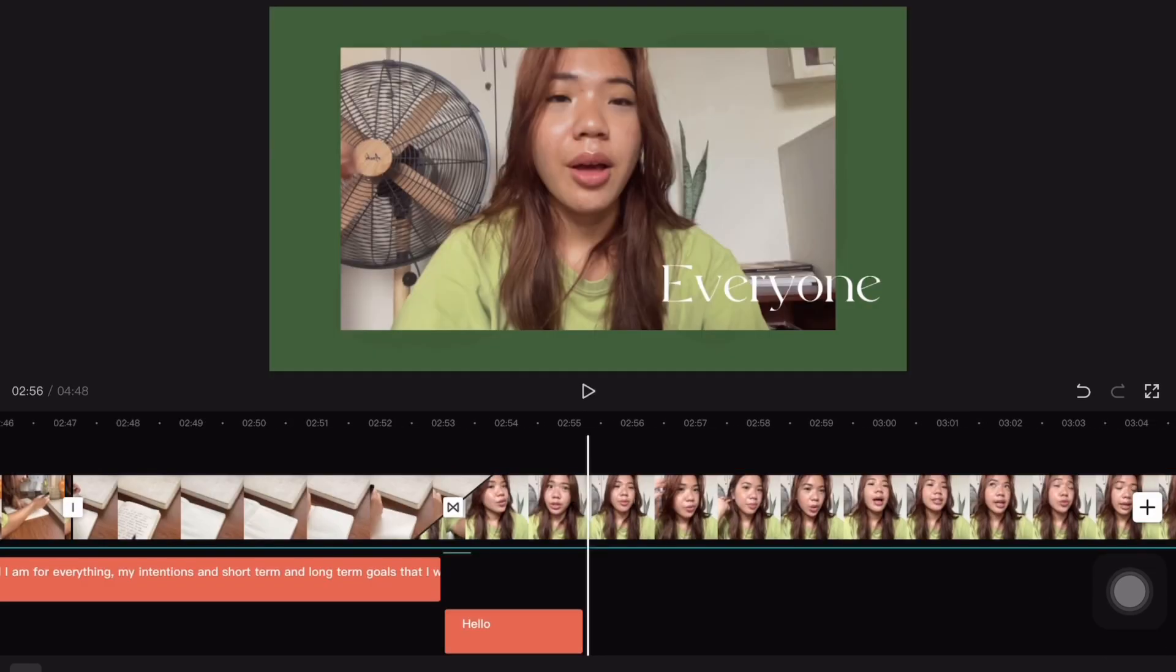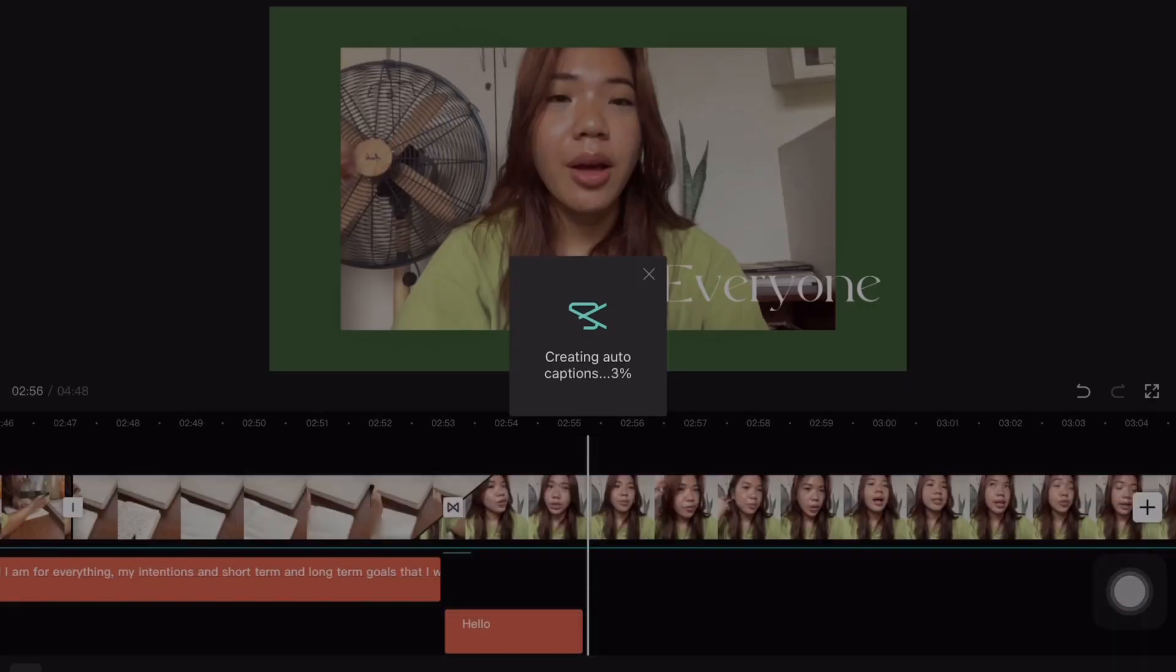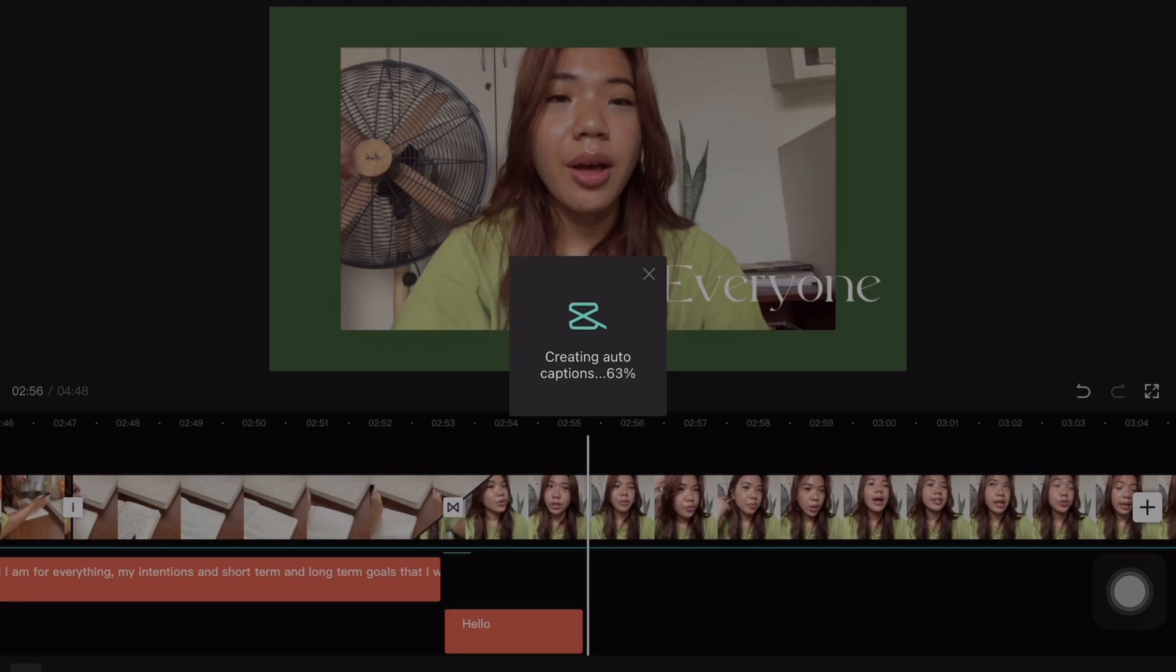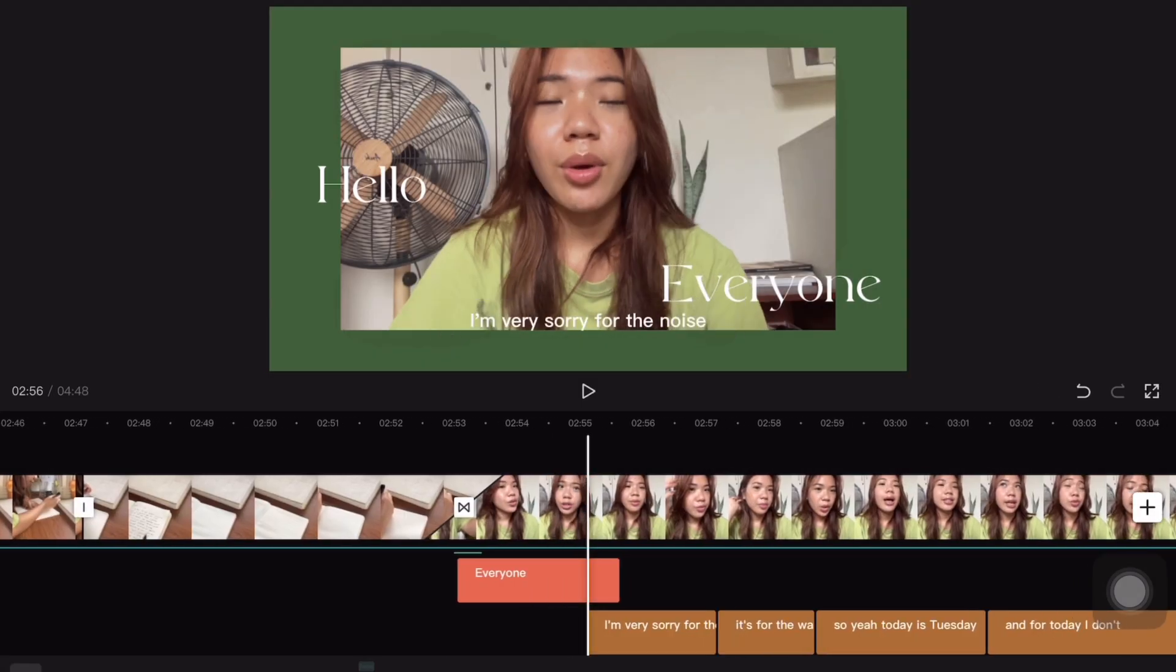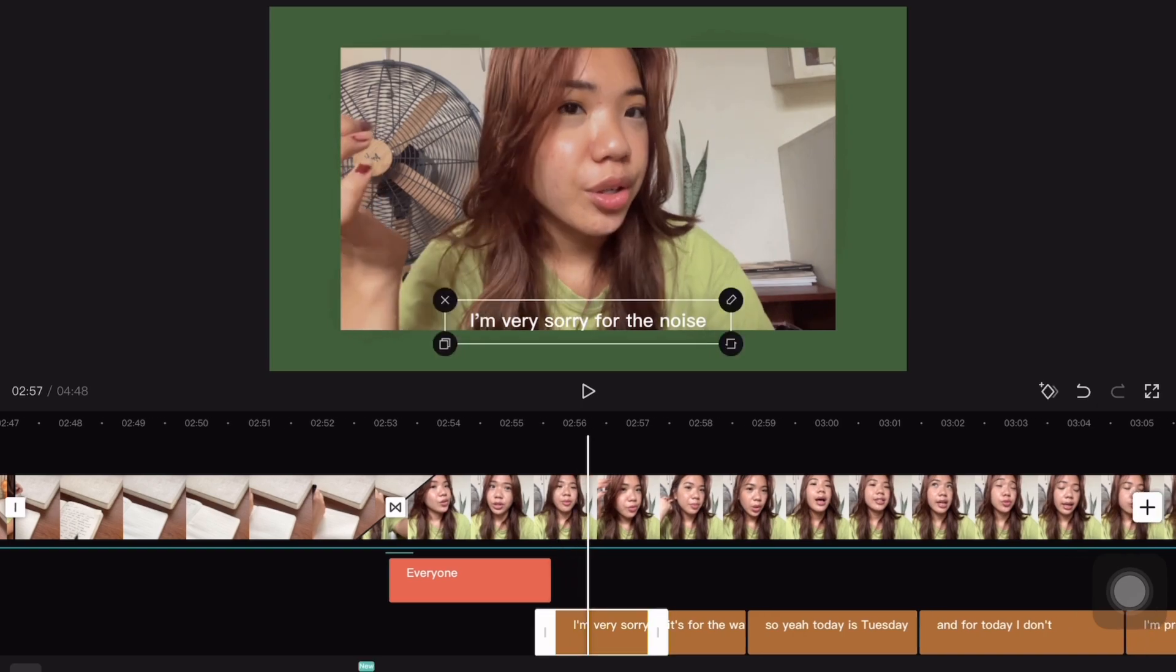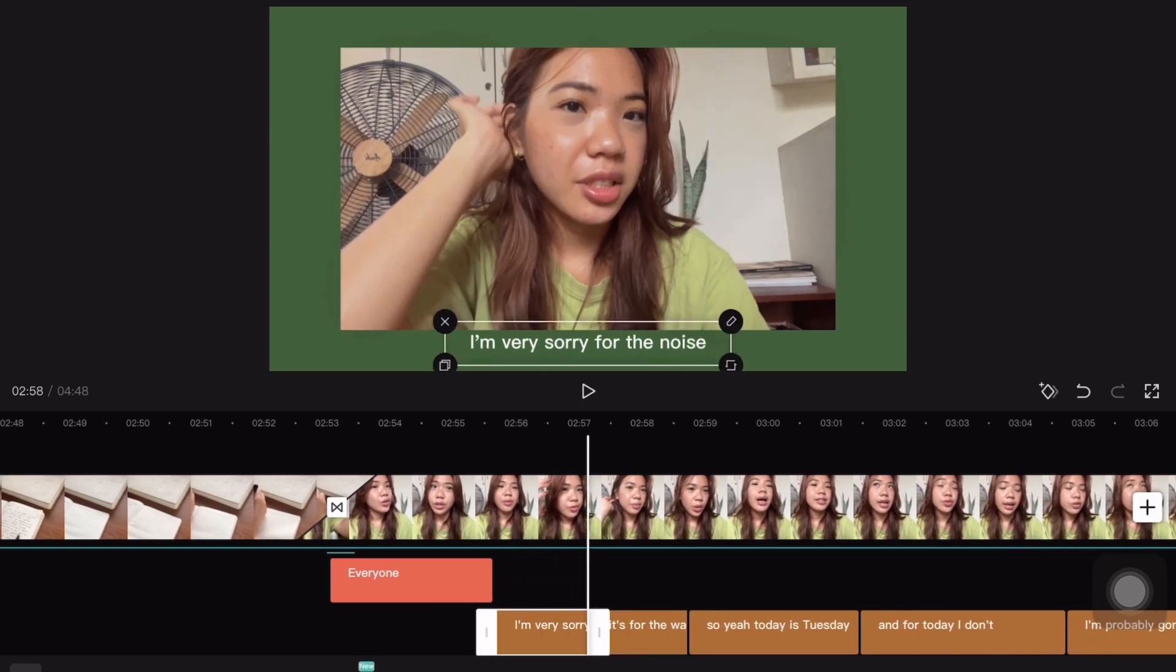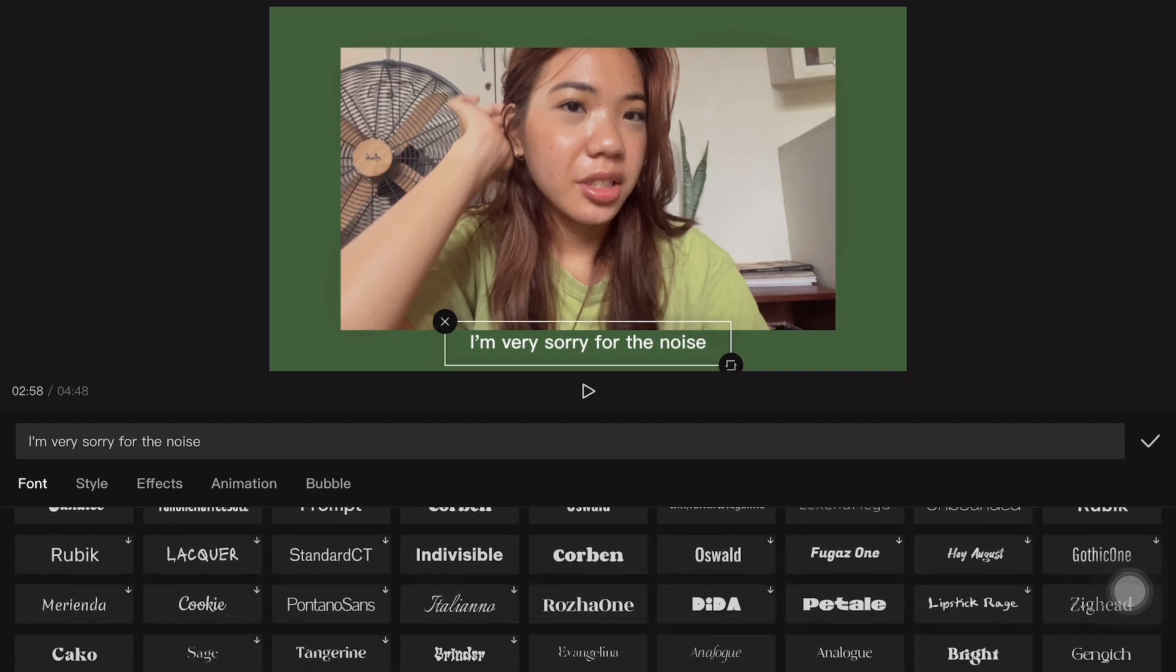There's already a feature on CapCut where you can just create auto captions and all you have to do is just edit some of the words or change the font or the size. I'm just doing the auto captions whenever I have a talking video just like this.